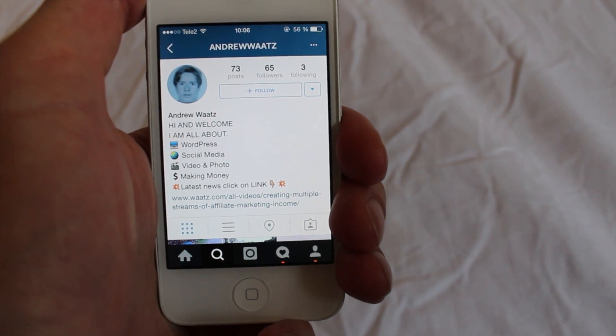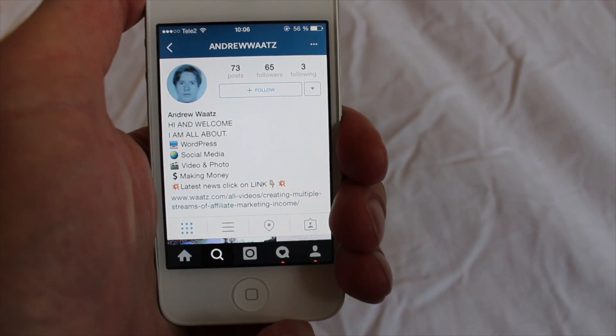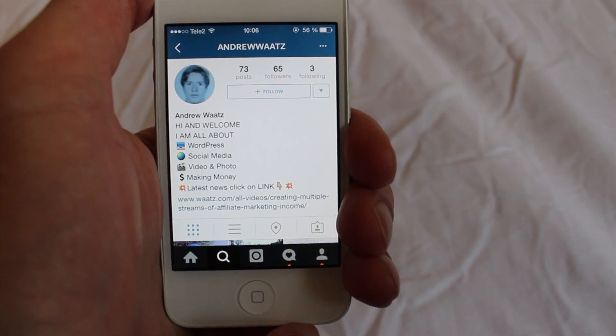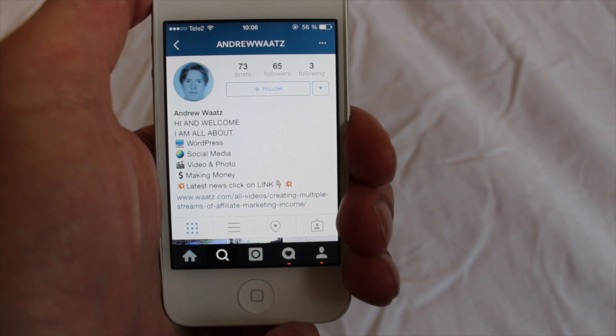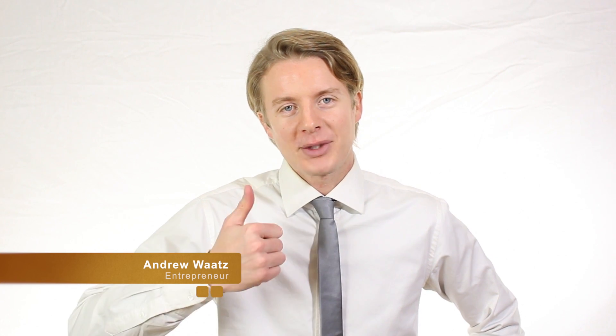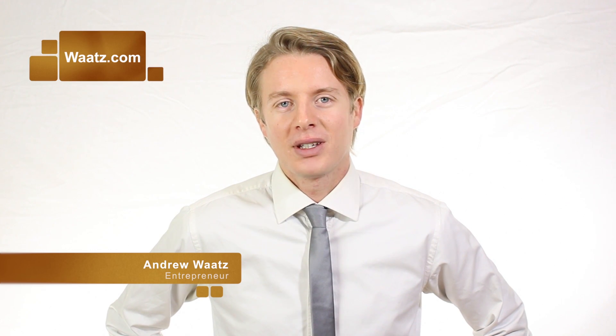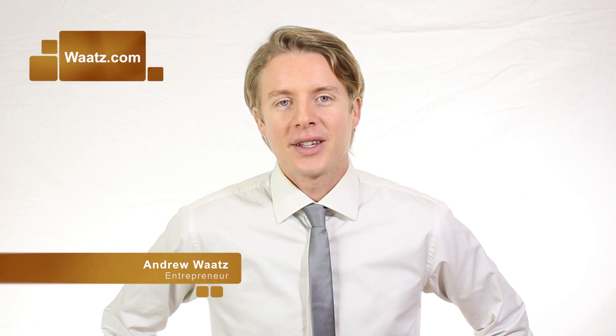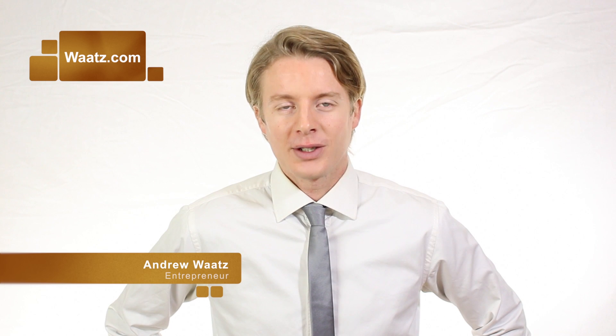I hope this helped. Please share, comment, and subscribe, and we'll see you in the next tutorial. Don't forget to subscribe, leave a comment, and give a thumbs up. You can also visit my site Watts.com and we will see you in the next video.